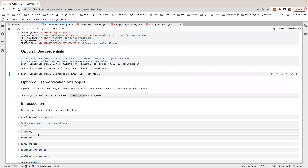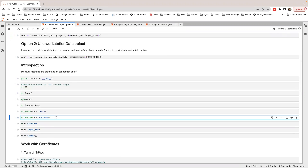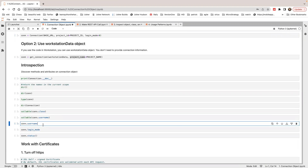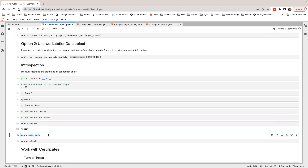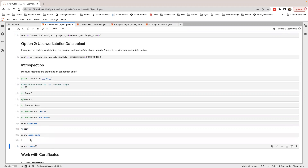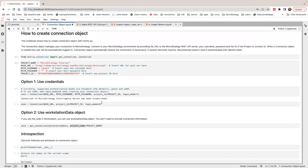After I have a connection object, I can inspect it. Let's try to see the username on the connection object — I'm going to call username on it. You can see it's 'guest'. I can also check the login mode, which is 1. This is for standard authentication.